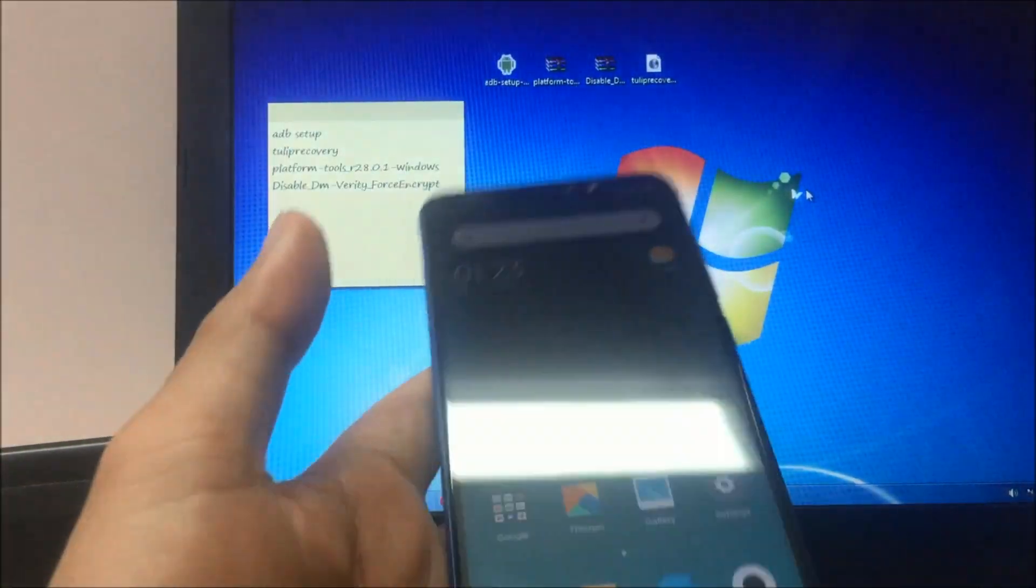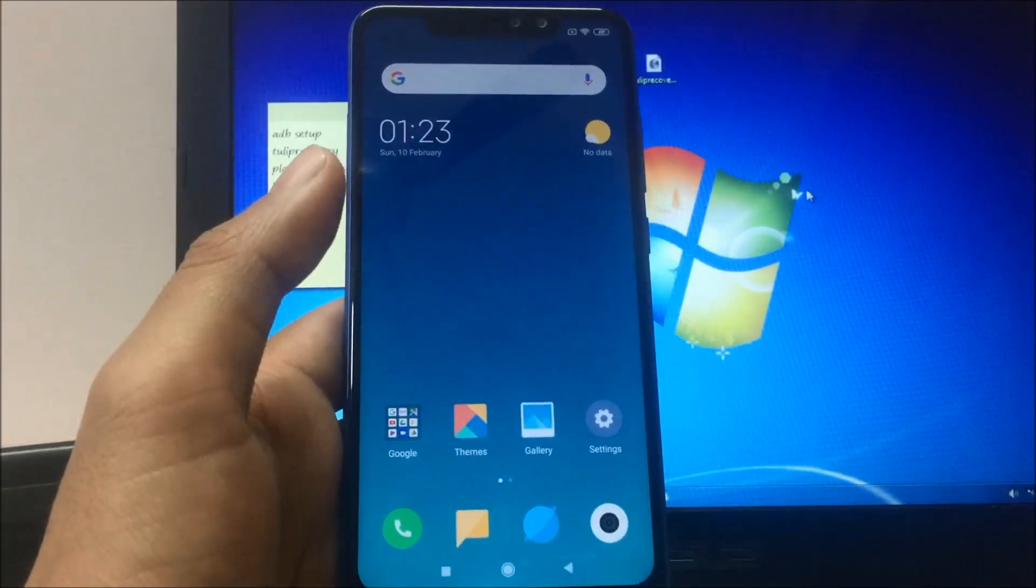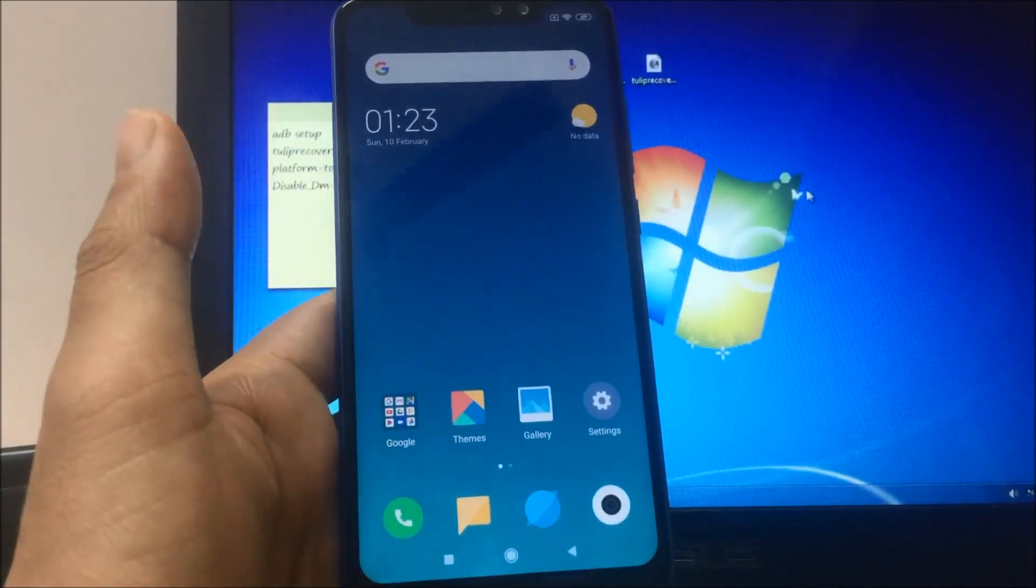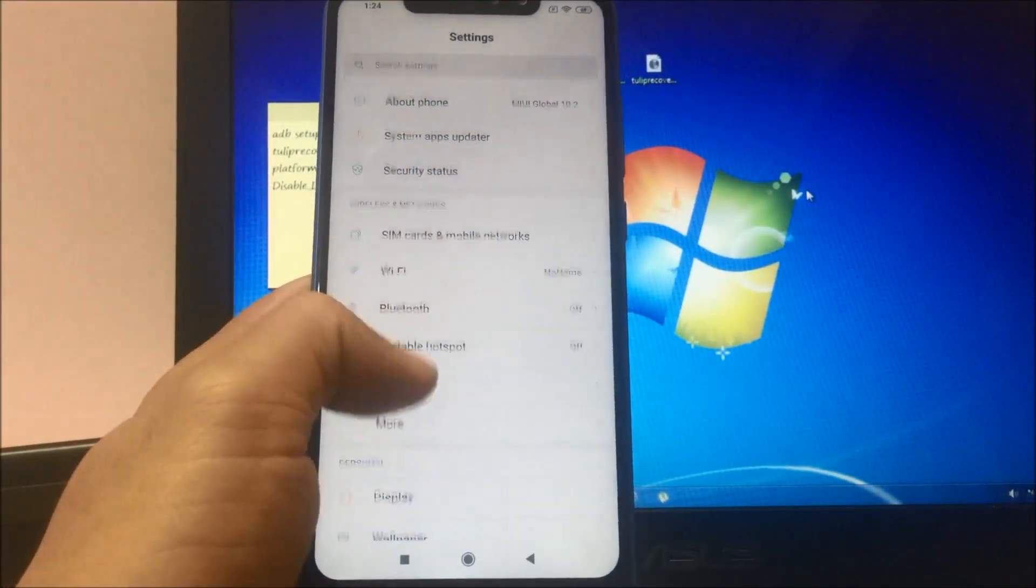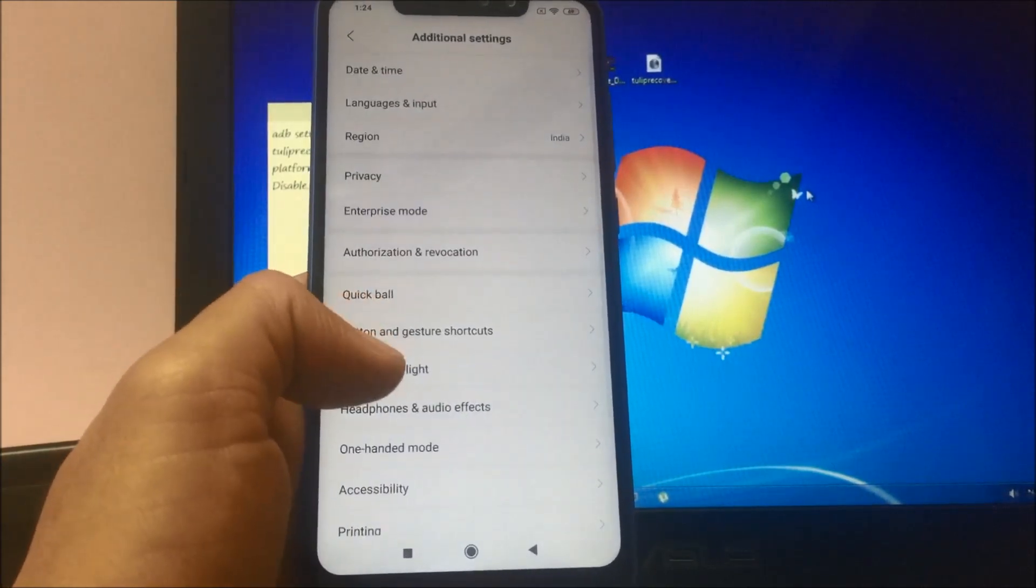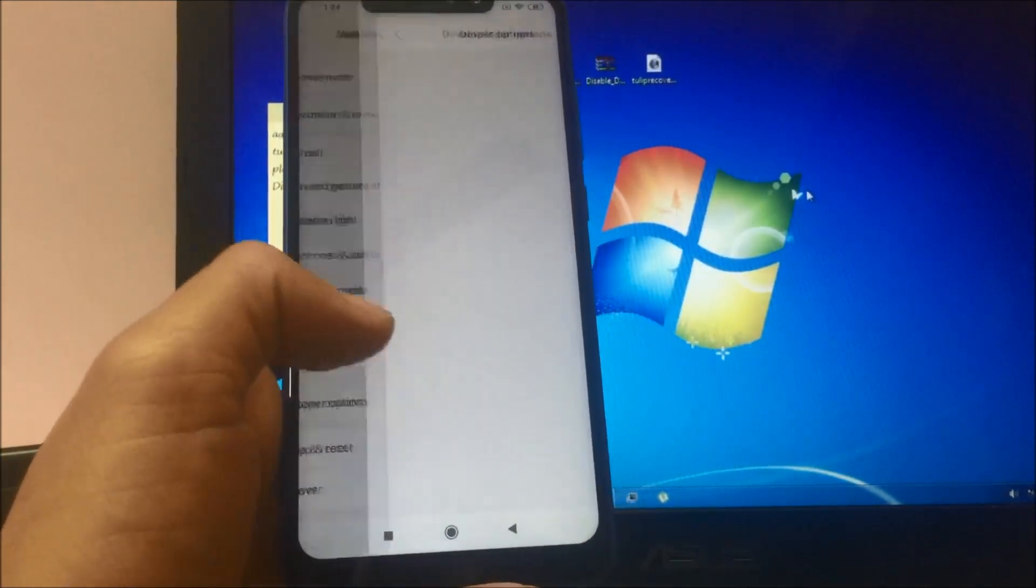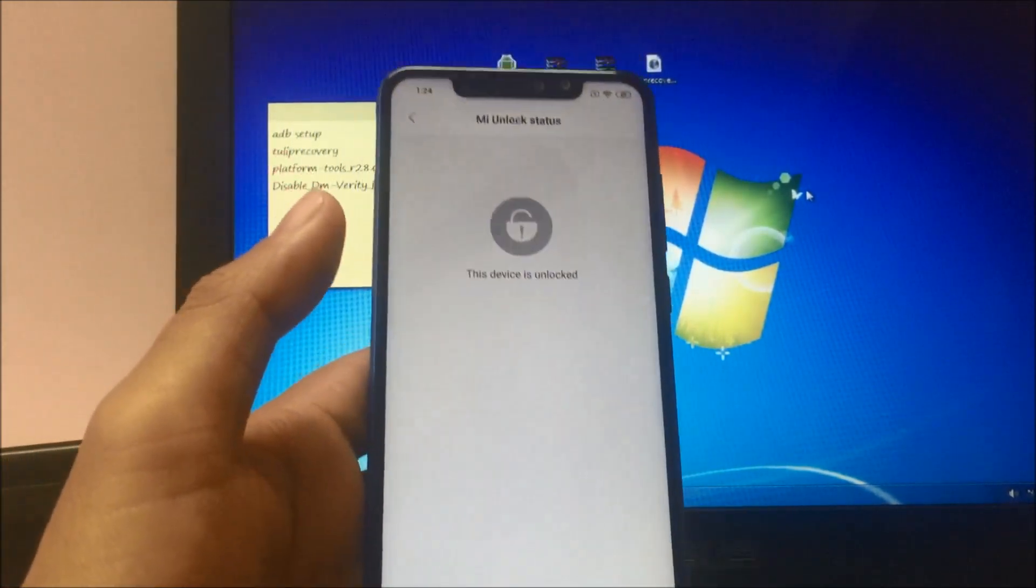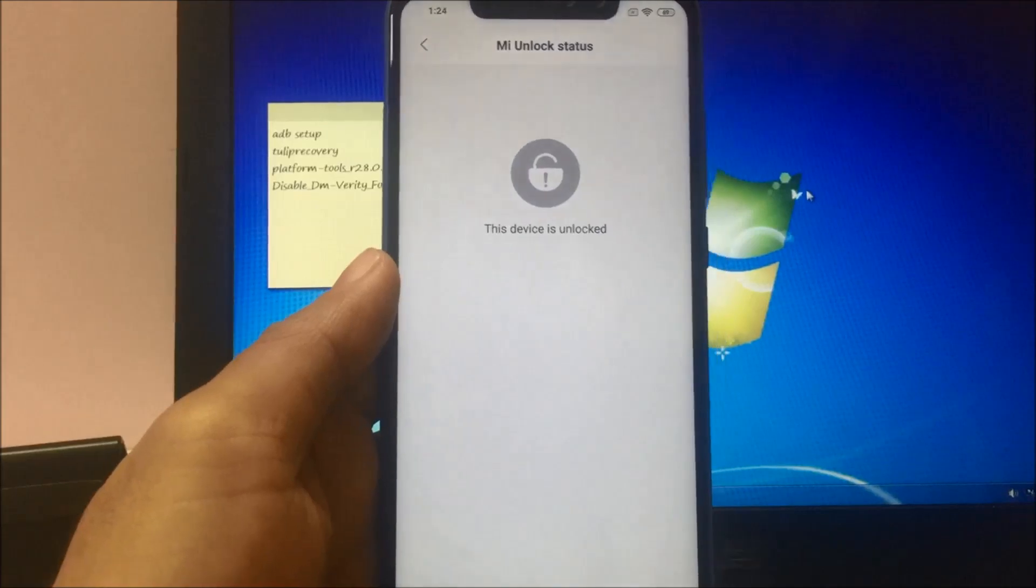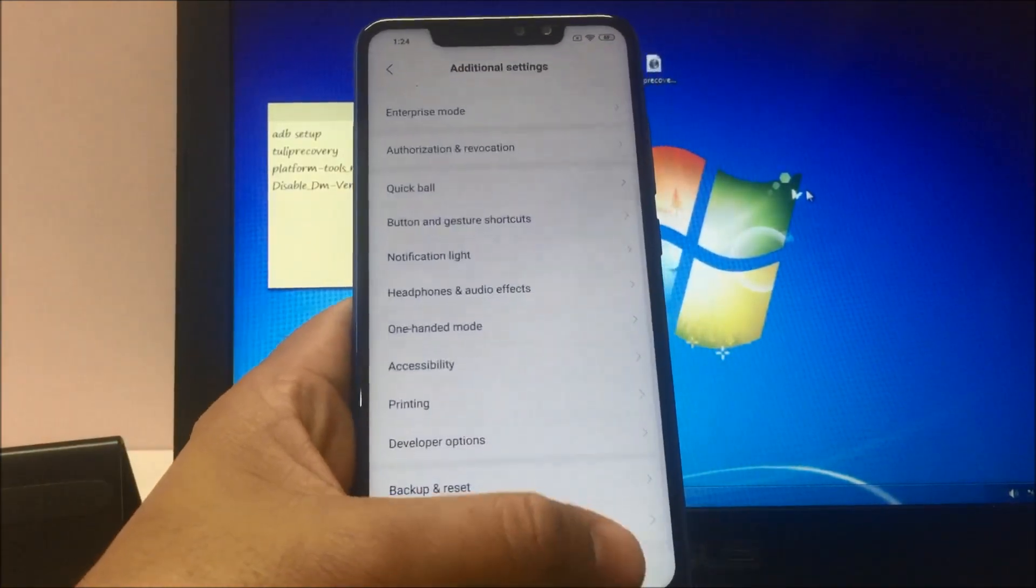As you can see, this is my Redmi Note 6 Pro. One precondition to install TWRP is that your phone should be unlocked. Let me go to settings and show you. You can verify that in your developer options, and as you can see my phone is unlocked.